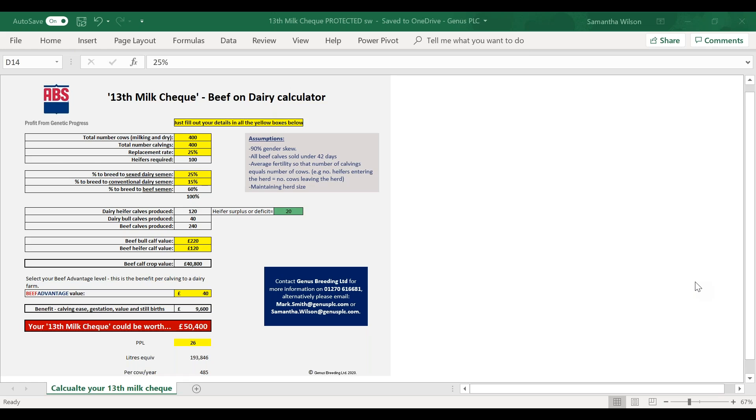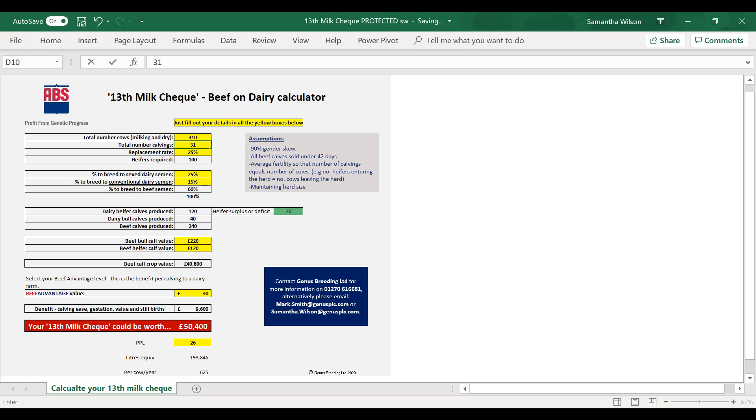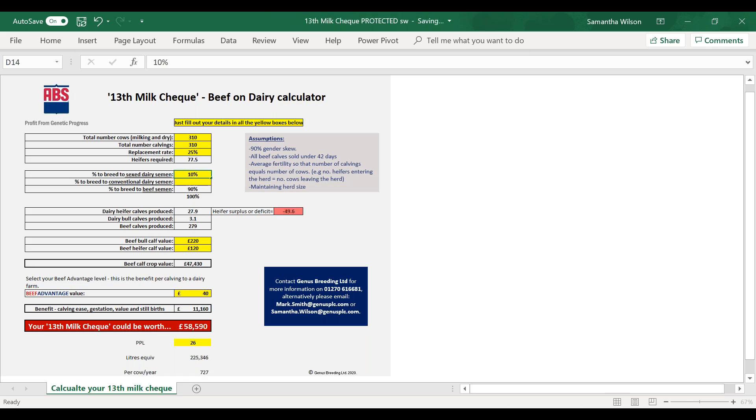So this customer says he's got 310 cows and he hasn't given me the number of calvings, but typically calvings in the average dairy herd are normally around about the same number as the cows in the herd. Replacement rate is put in there at 25 percent, so that says they need 77, 78 heifers, and they're using 10 percent sex semen and 40 percent conventional semen. Yeah, so 50 percent to beef.